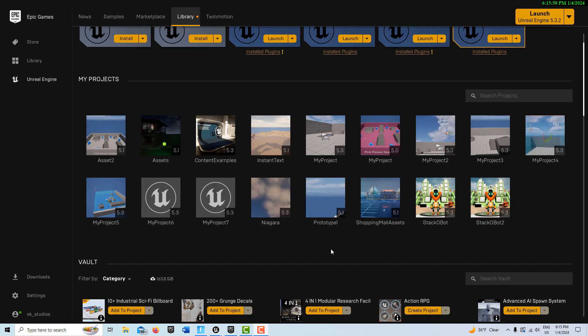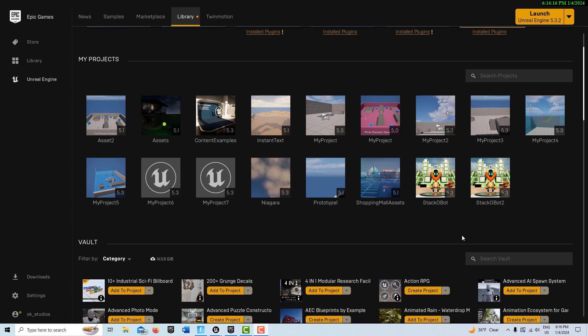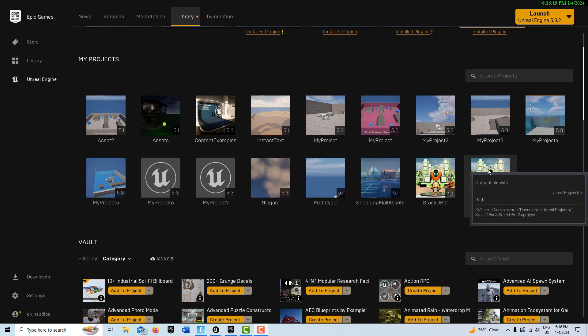So the first thing we need is a button asset. Like I said, there's many ways to do this and this is just one way. There's a free project in the marketplace called Stack-O-Bot. Unreal Engine uses it for tutorial purposes. It's not more than three gigabytes in size, so it's not very big. And you can delete it once you're done using it. Just go ahead and download that project. Once you have it, it'll ask you to create a project and you'll end up with something like this.